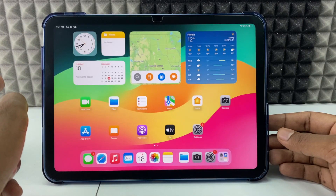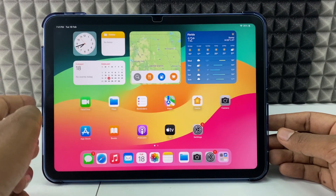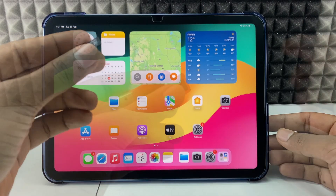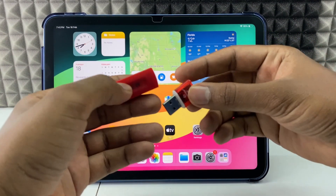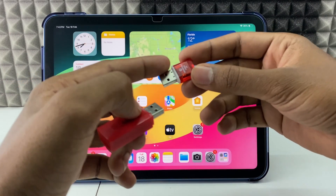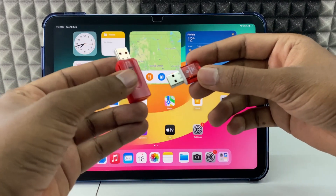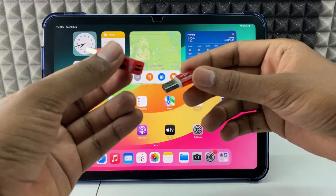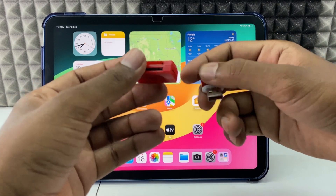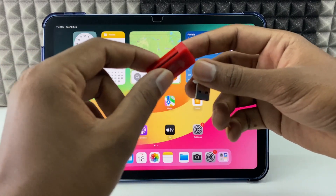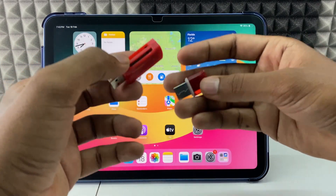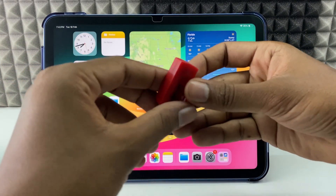If you want to transfer photos from iPad to your SD card, first you need an SD card reader. This is one type, and this is another type — it comes in various sizes depending on what type of SD card you are using, but it works the same for all SD cards.